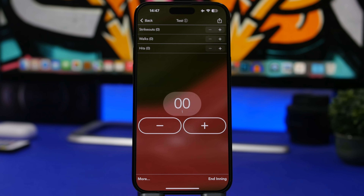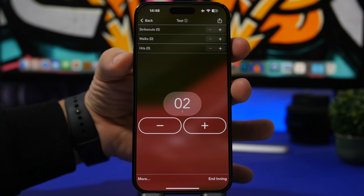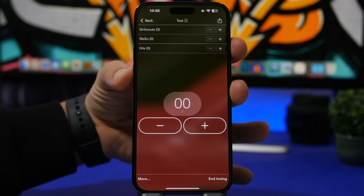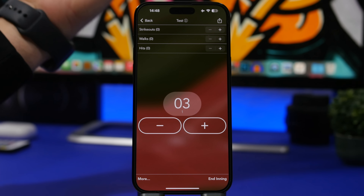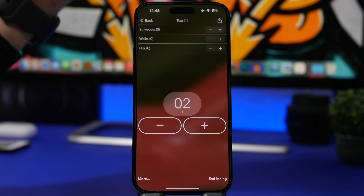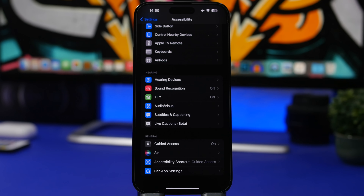Volume buttons can also be used in games or different apps, as long as the developer has incorporated them. For example, a tally counter app uses volume up to count up and volume down to count down. Many apps and games have these buttons built in, making them very easy to use.